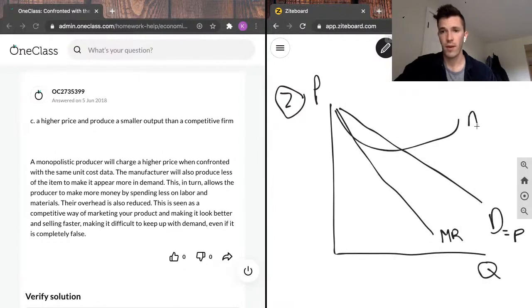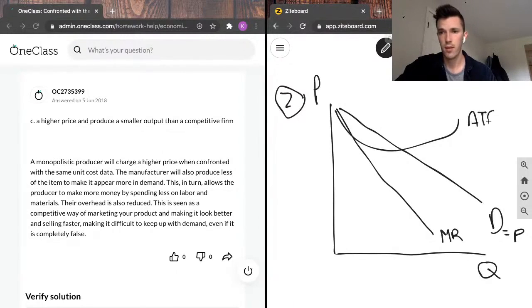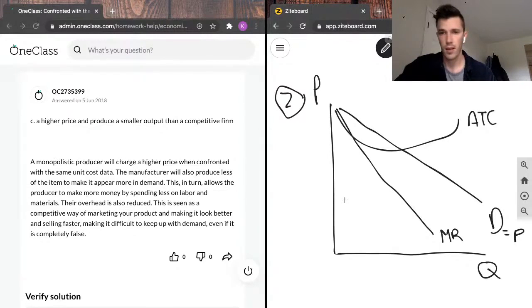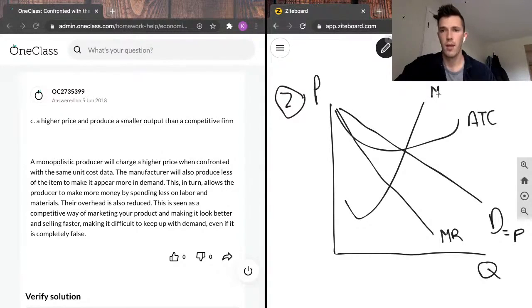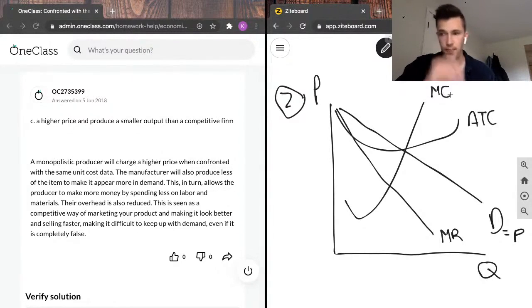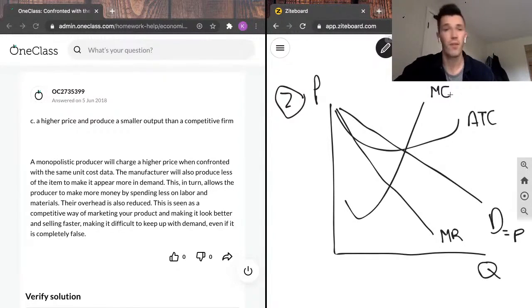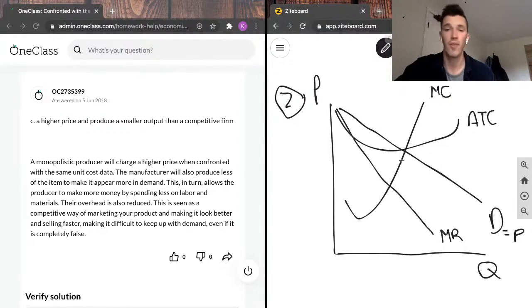We've also got marginal revenue, which slopes down faster than demand and always will for a monopoly. We've got a very poorly drawn ATC curve. And lastly, marginal cost curve, which begins to slope down at the beginning and then increases as the quantity produced increases.